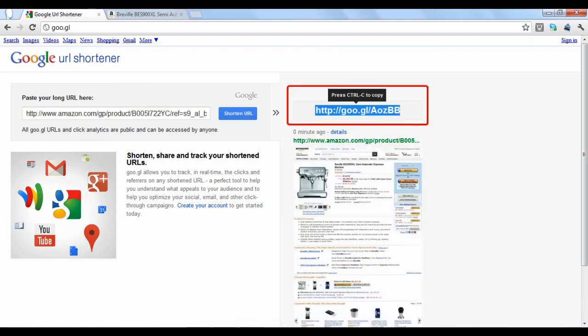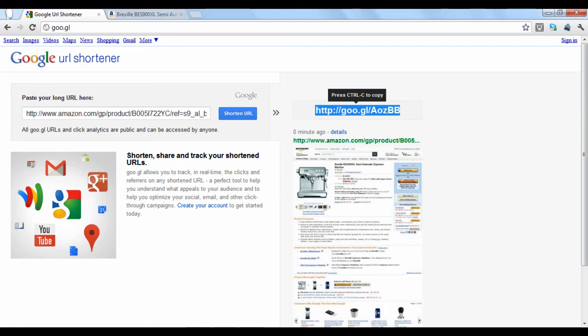Google will provide the shortened link with a snapshot of the page you are linking. If you want to use the link, just highlight and copy it at the top of the screen.